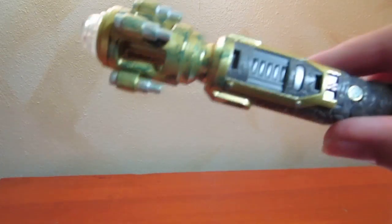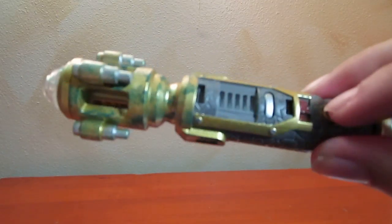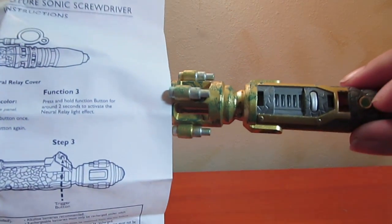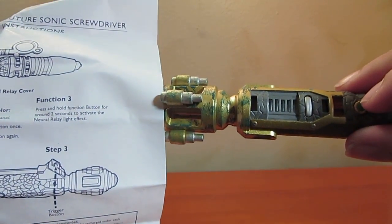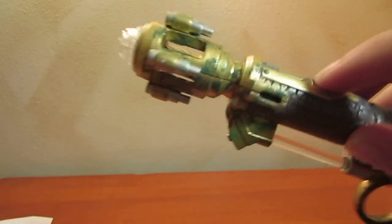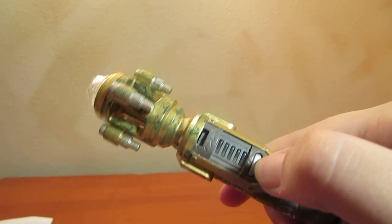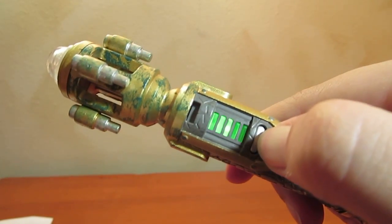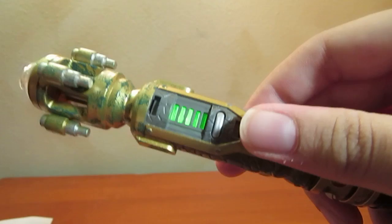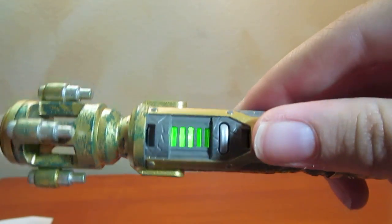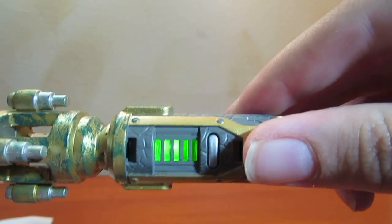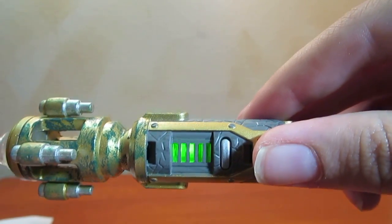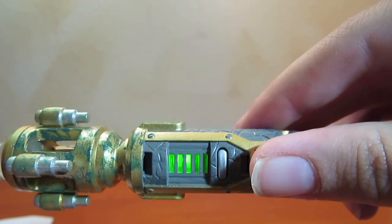Okay, so what else can I do here? Function 3. Press and hold the function button for around two seconds to activate the neural relay light effect. One, two, three. There. That is awesome.